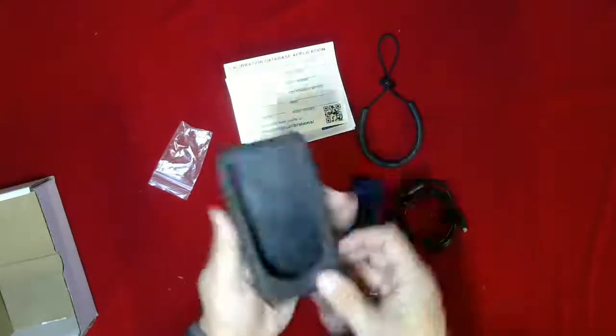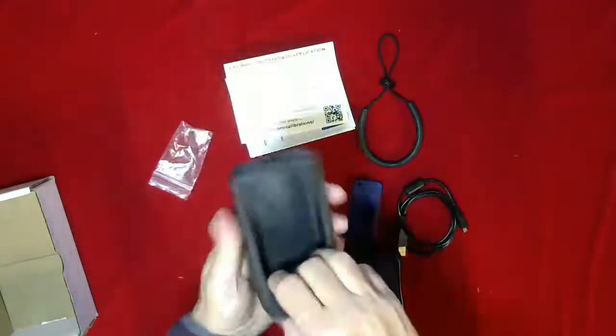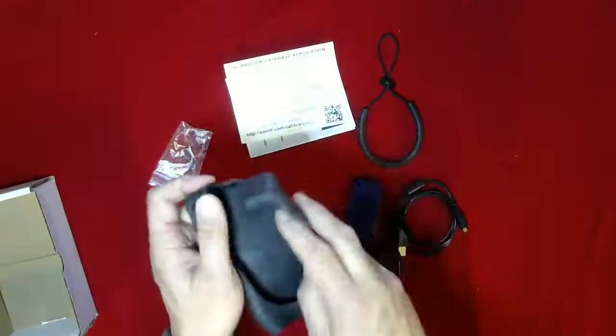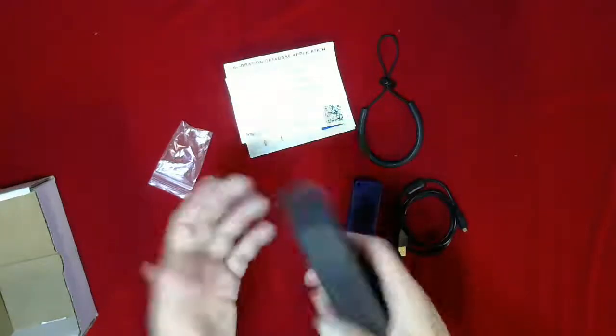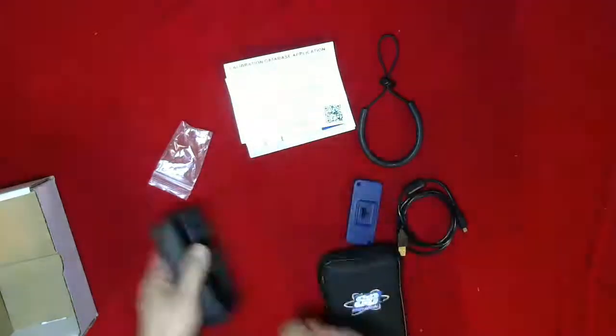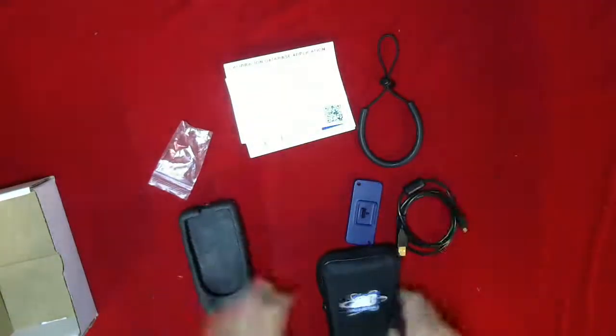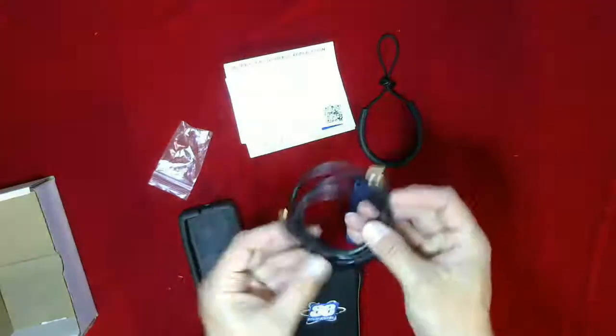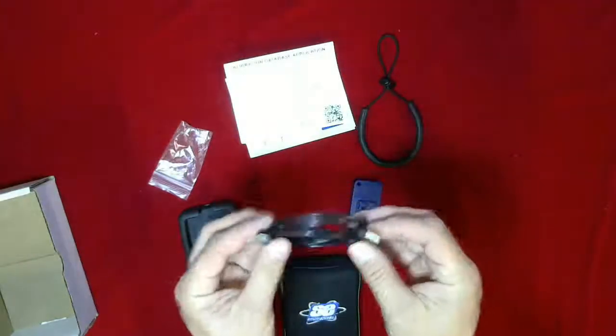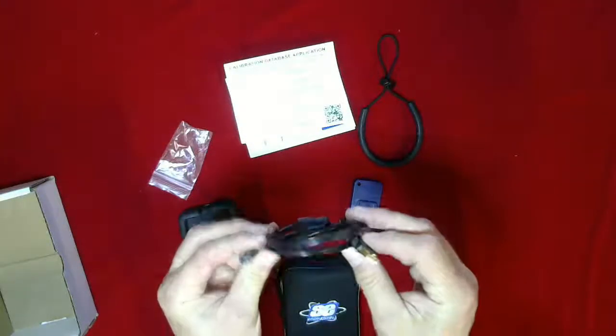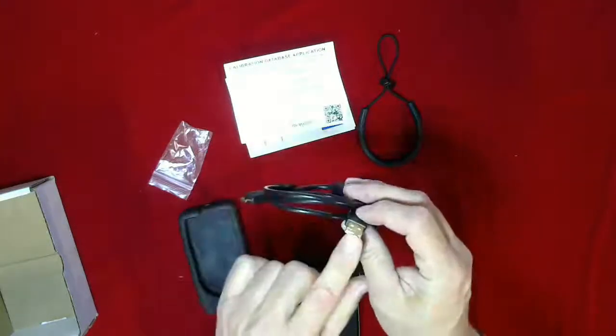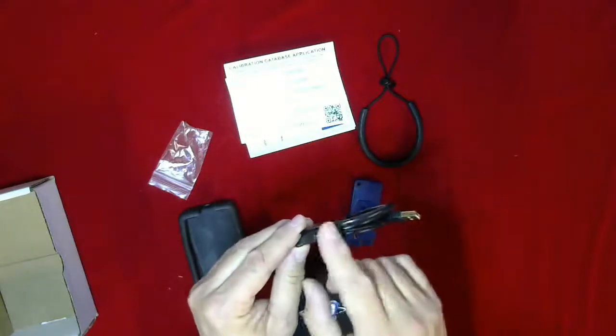This is a USB cable so you can do data logging. The USB and then a micro USB that connects into the unit.